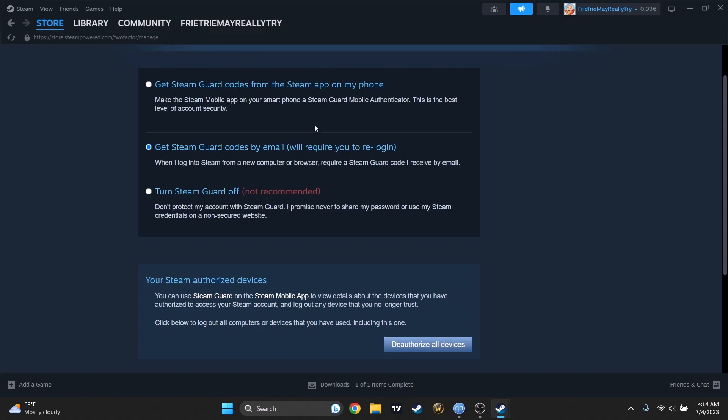But if you select the first one, you will get some authenticator on the app on the smartphone. This is the best level of security they say, but in my opinion, yeah, maybe. But because somebody might get into your email, let's say, but nobody can get into your smartphone, which is located in your pocket. But there will be complications if something bad happened to that app.